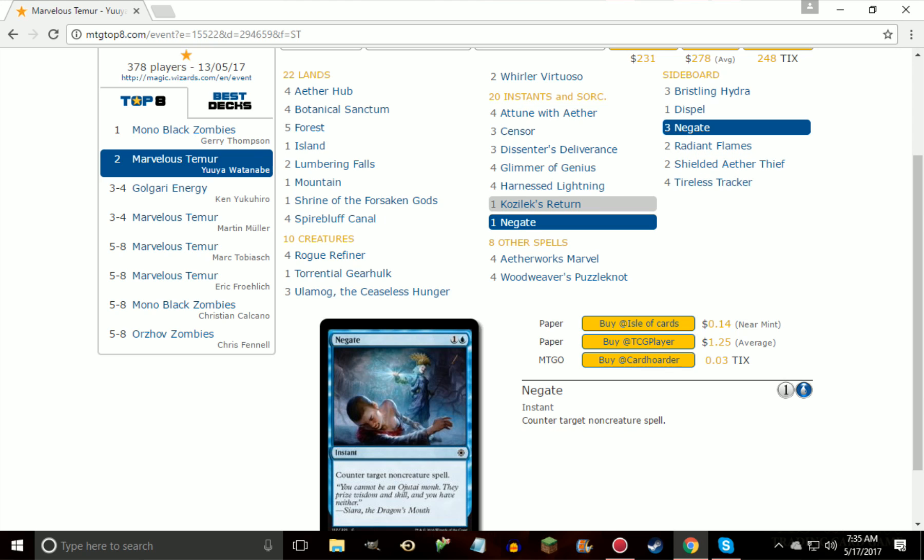The decks actually have a better chance now, especially with Felidar Guardian being banned and Mardu Vehicles not really being played that much, is that they get access to a lot of sweepers. I know I built a version of this deck, but instead of a Temur Aetherworks deck, it was Bant Aetherworks, and it basically just hates on decks that want to go wide by playing main deck Fumigates and just different ways to interact with creatures and other ways to interact with other Aetherworks Marvel decks. And with the Temur version of it, you do get cards like Whirler Virtuoso.